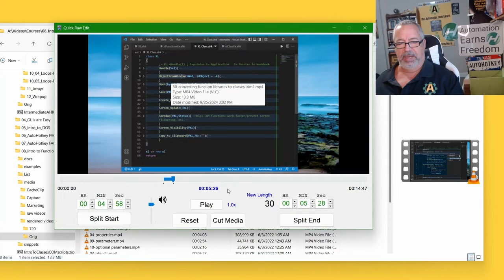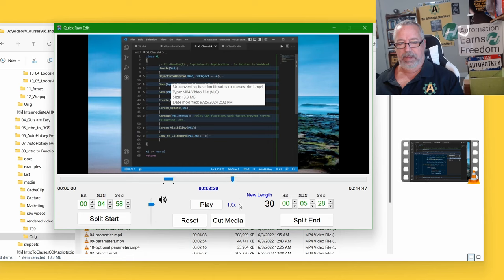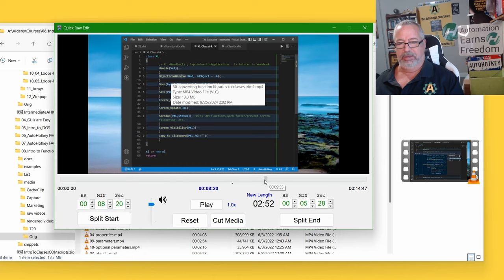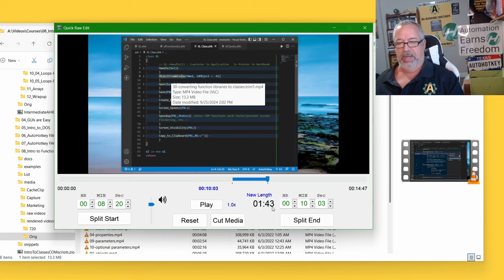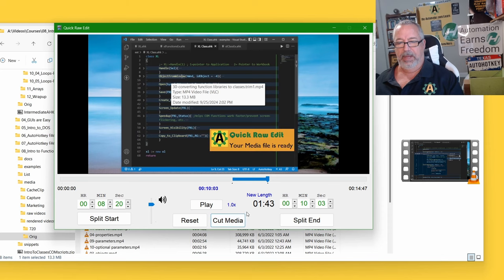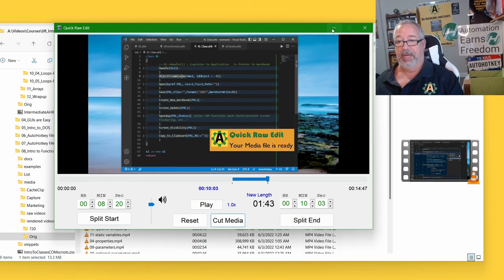So I'm going to come to here. Split start. And let's do a little bit longer one. So this one is going to be split end. A minute and 43 seconds. And cut media. And it's done.